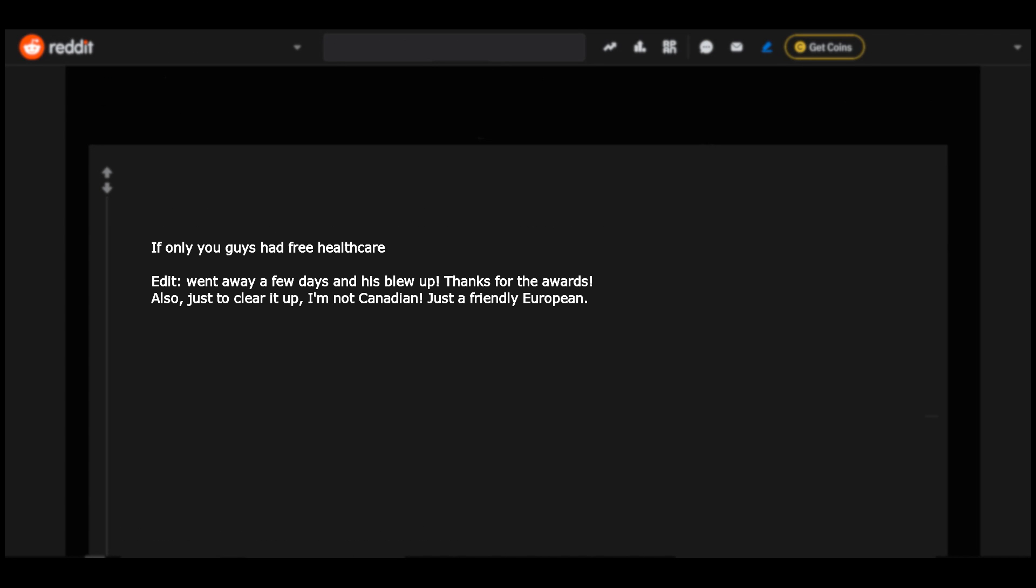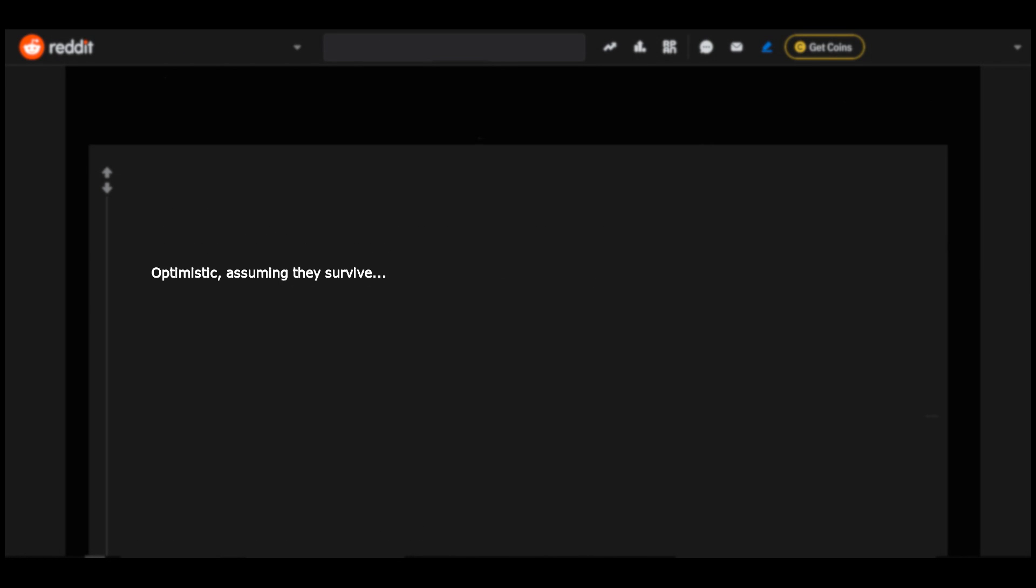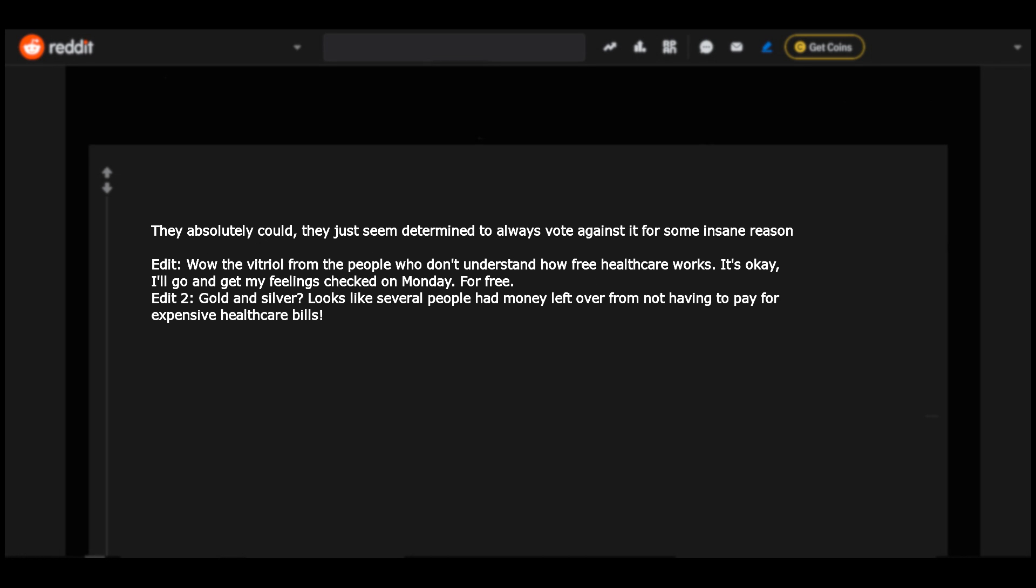If only you guys had free healthcare. Face with tears of joy. Edit: went away a few days and this blew up. Thanks for the awards. Also, just to clear it up, I'm not Canadian, just a friendly European. Optimistic, assuming they survive. They absolutely could, they just seem determined to always vote against it for some insane reason. Face with rolling eyes. Edit: wow, the vitriol from the people who don't understand how free healthcare works. It's okay, I'll go and get my feelings checked on Monday for free. Edit two: gold and silver. Looks like several people had money left over from not having to pay for expensive healthcare bills.